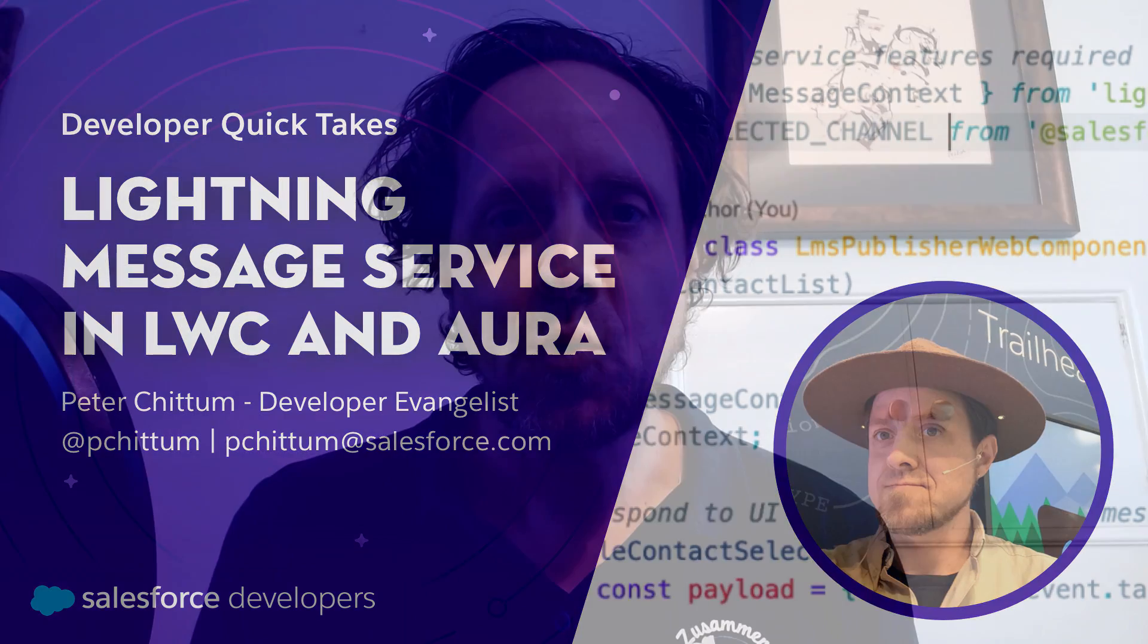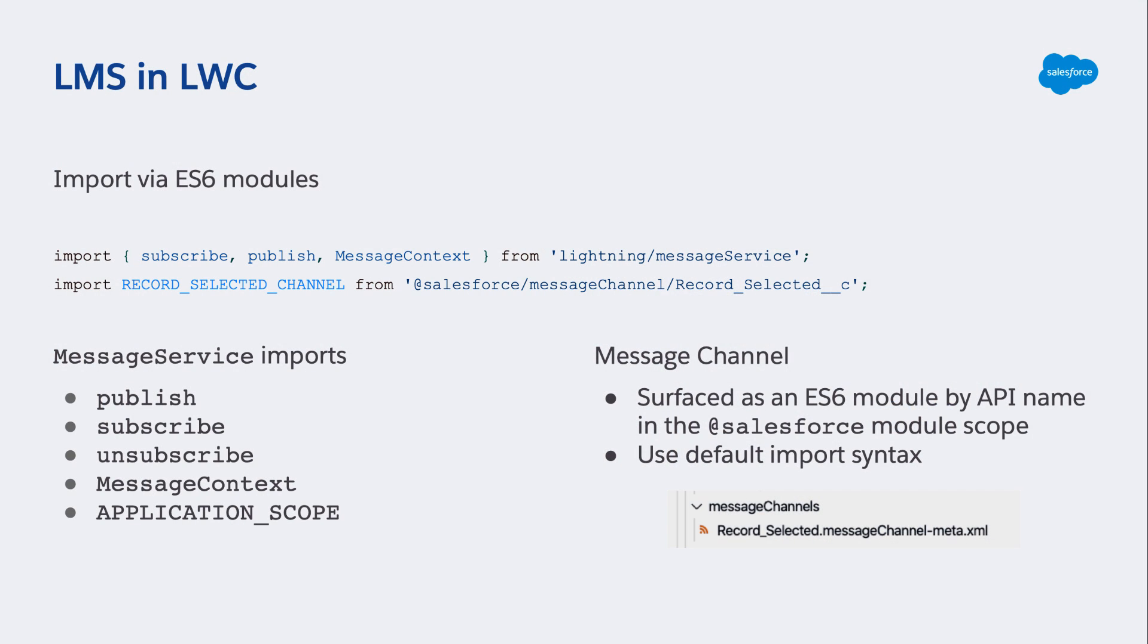Welcome to this developer quick take on Lightning Message Service in Lightning Web Components and Aura components. My name is Peter Chittum and I'm a developer evangelist at Salesforce. In this short video I'm going to walk through how we implemented Lightning Message Service in Lightning Web Components and Aura components in the LWC recipes sample app. Let's go take a look.